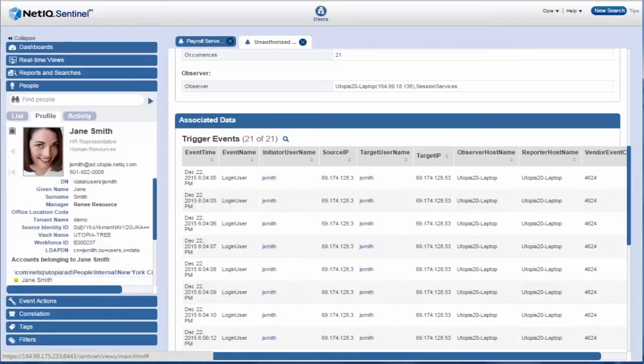Opie thinks maybe it is okay for her to be accessing the payroll server but decides to do a little more investigation before calling her manager to verify the same.